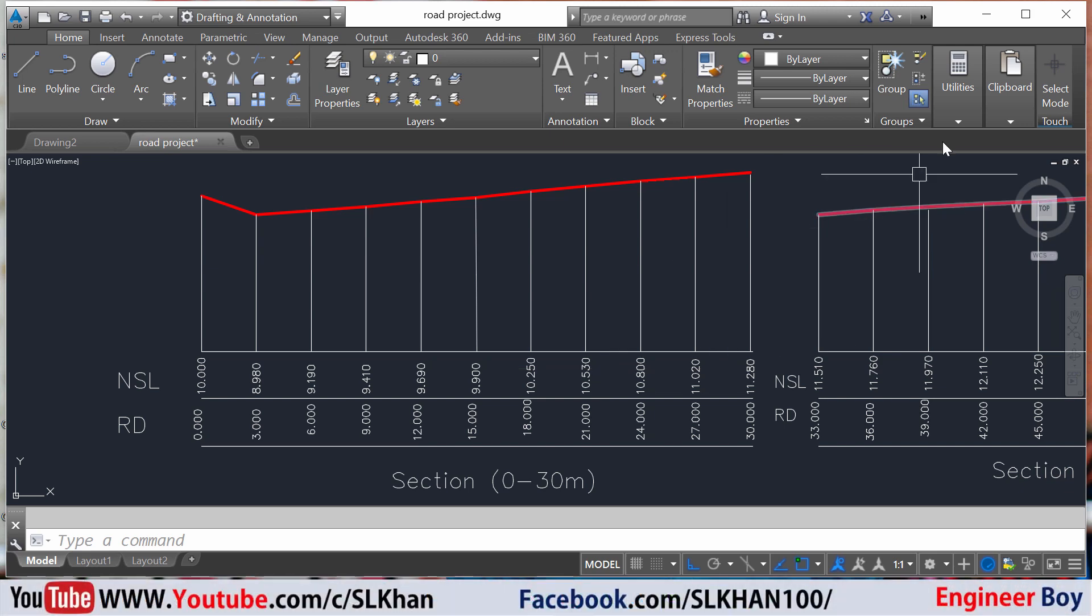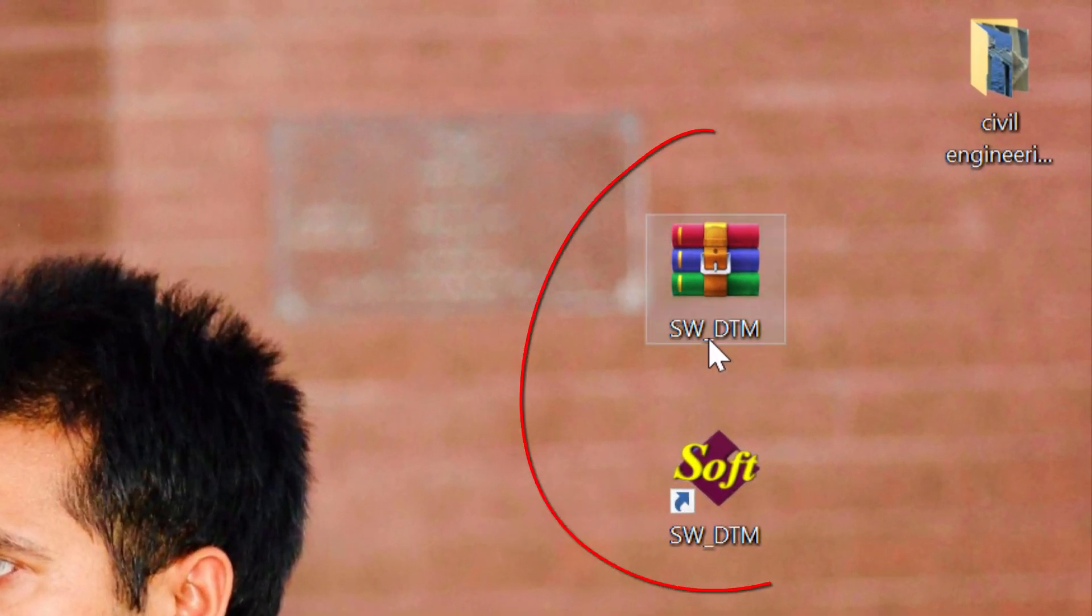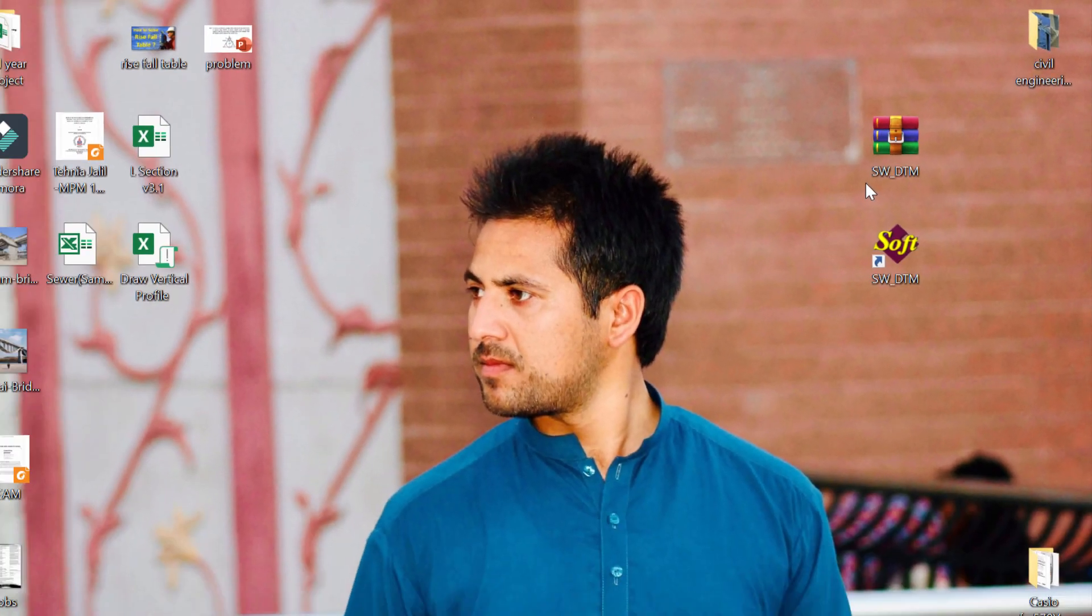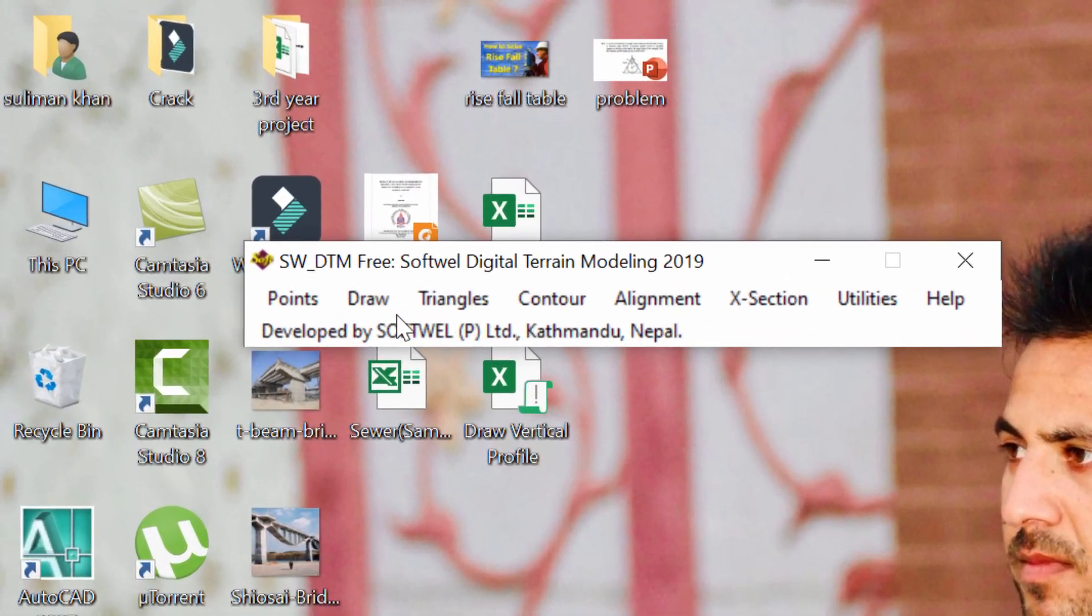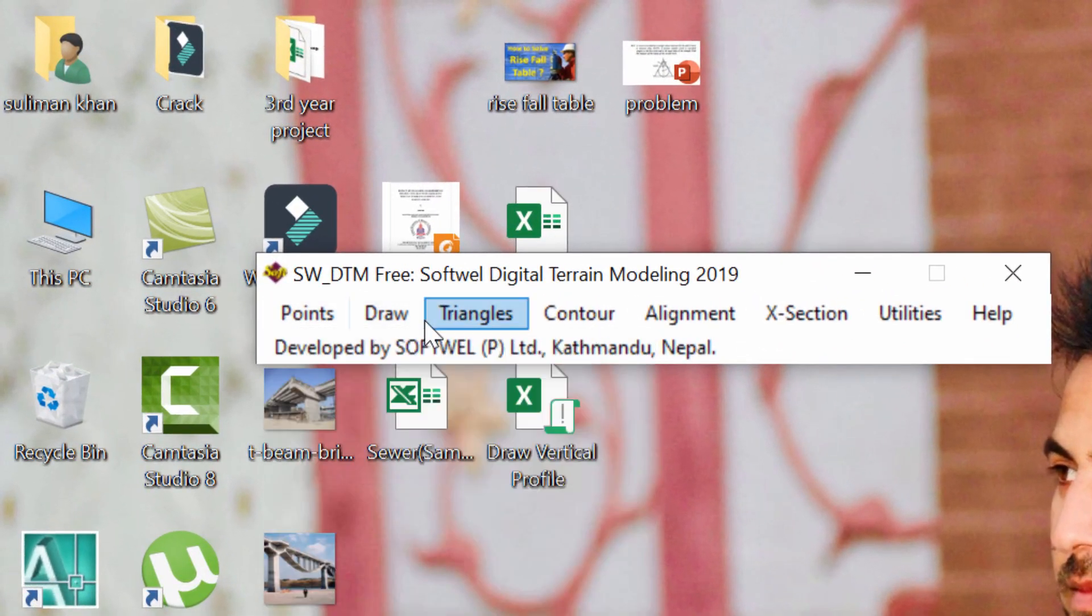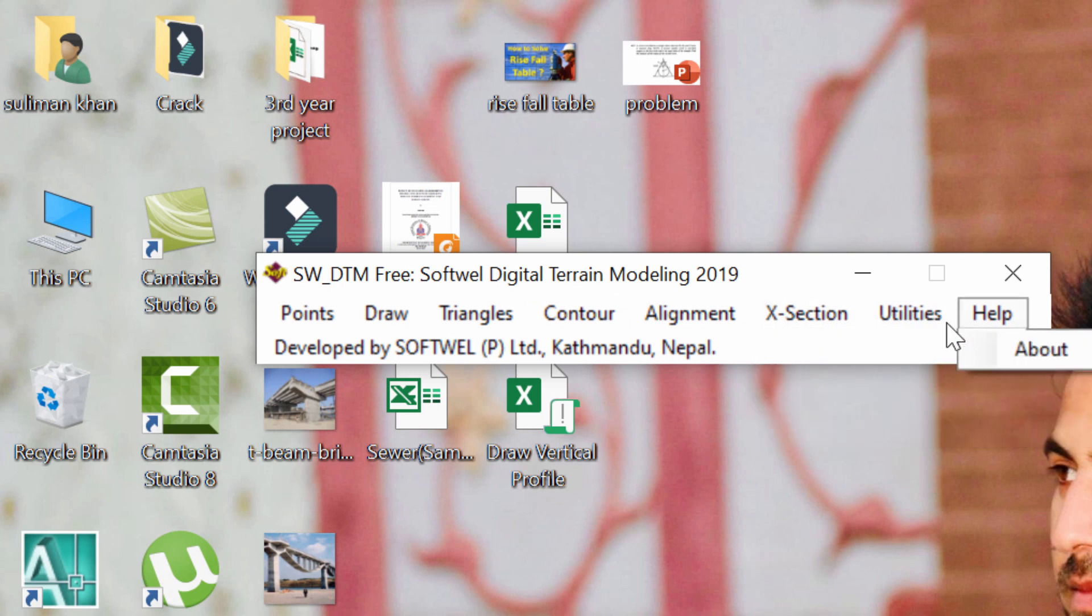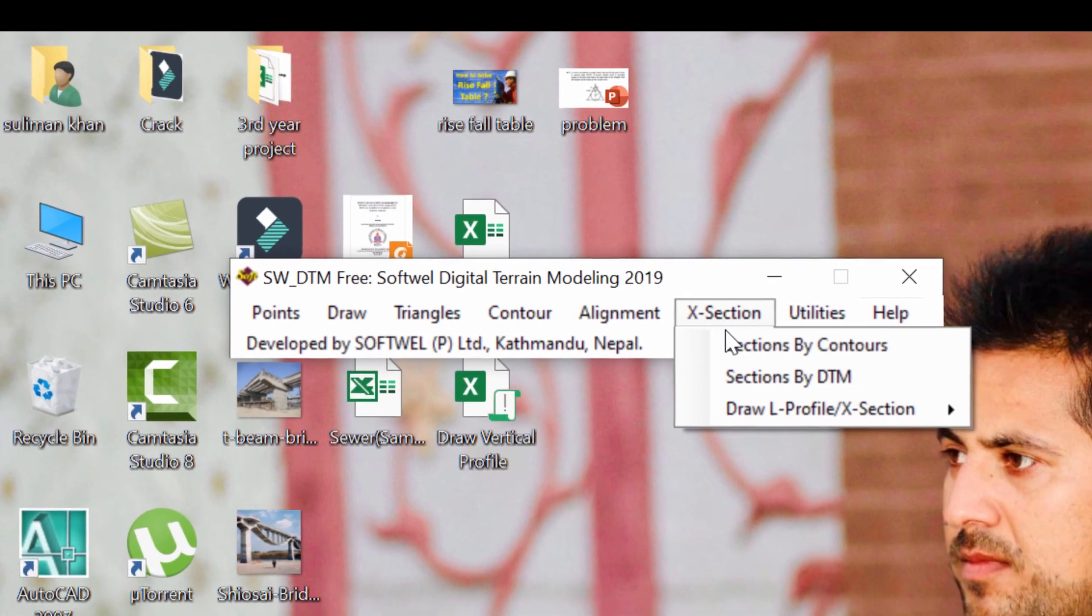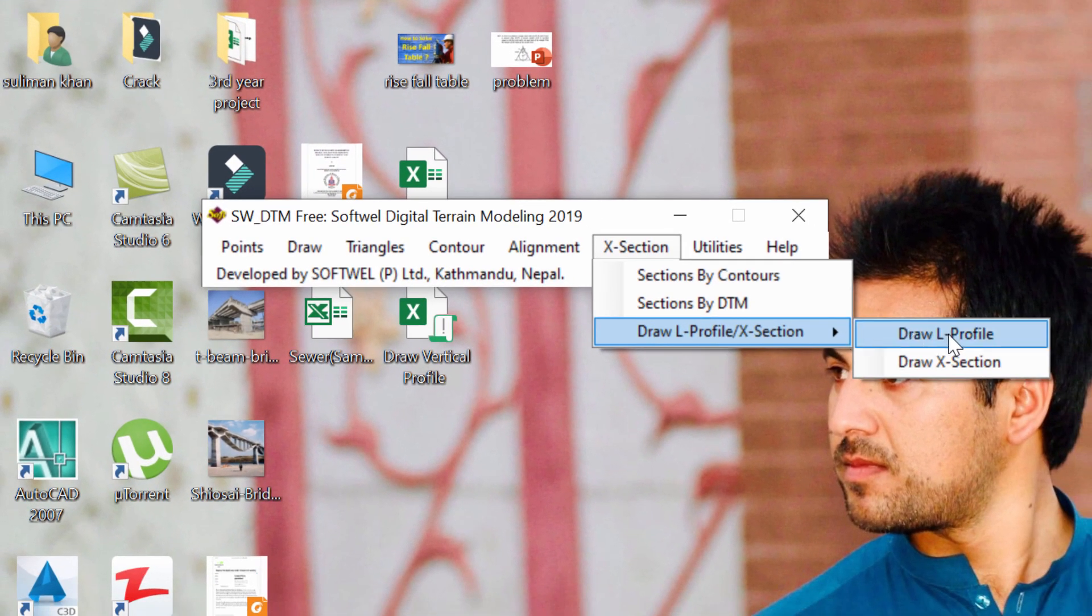Profile or long section creation is not that challenging if you have SWDTM. SWDTM is a plugin for AutoCAD that can be used to create different things. There are many drop-downs: point, draw, triangles, contour, alignment, cross section, utilities, and help. Our approach here is going to be the draw long profile.